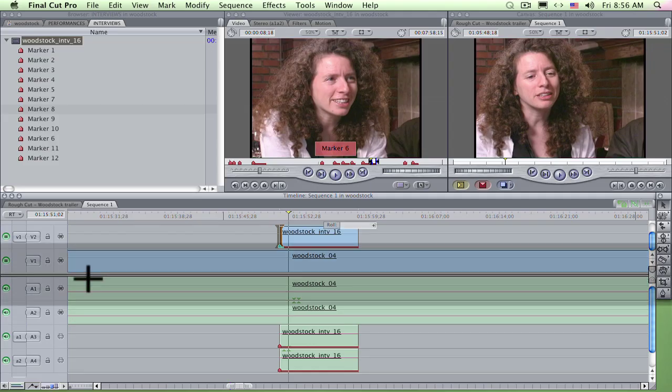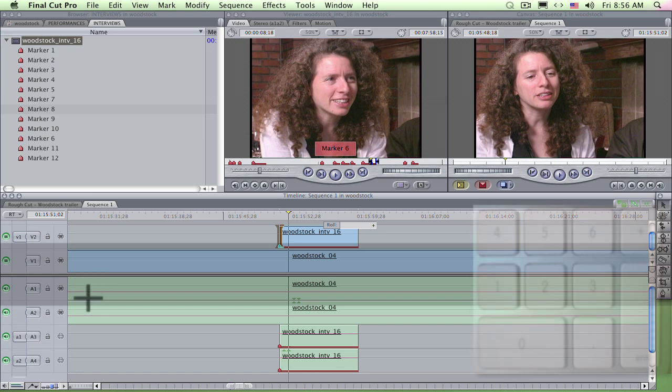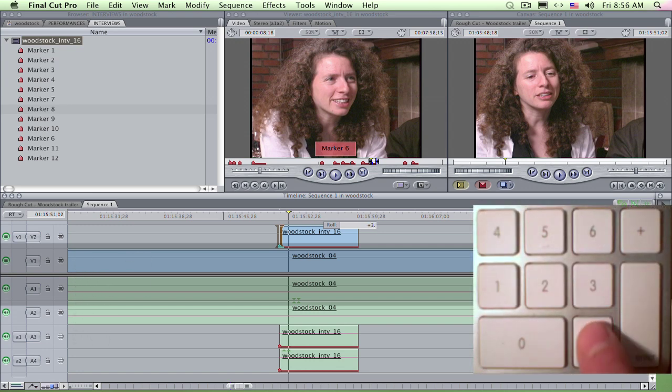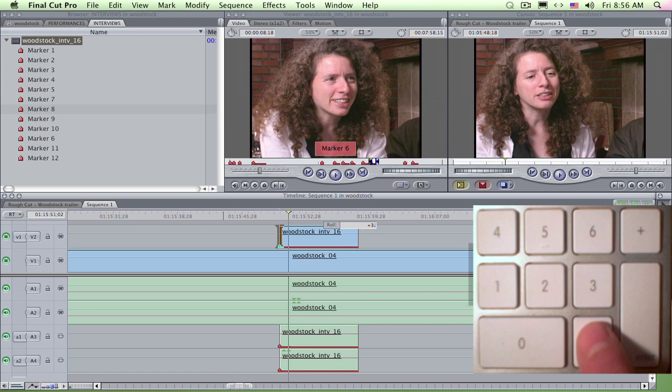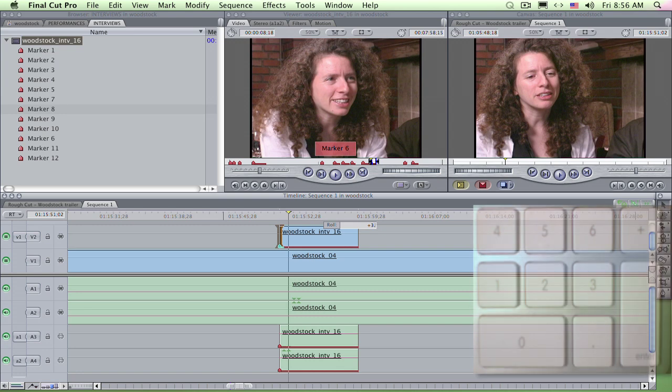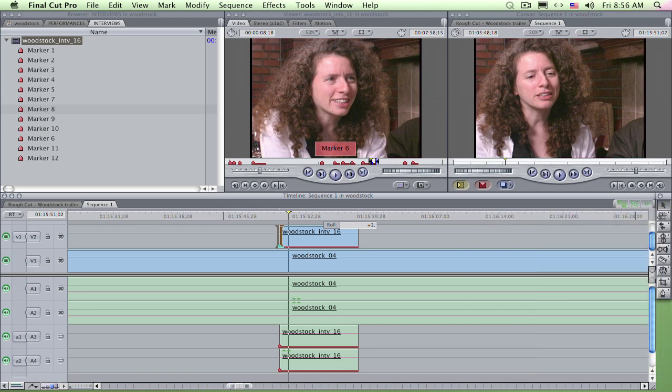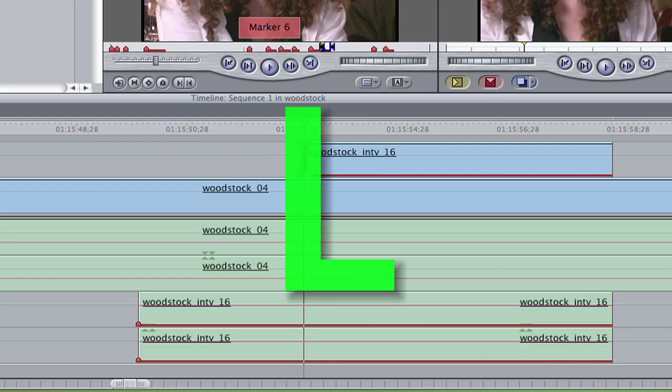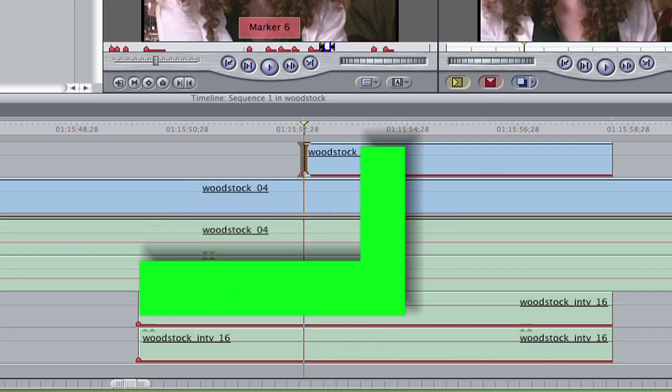I simply use plus or minus keypad values to roll edit the shot into the future by three seconds. I type plus followed by three dot. The three is for seconds. The dot is a special timecode shortcut I'm using in the frames position for two zeros or no frames. Then I press enter. See the cut jump ahead? It's now an L cut because it looks like an L.